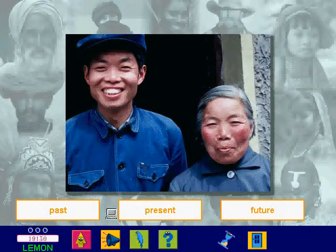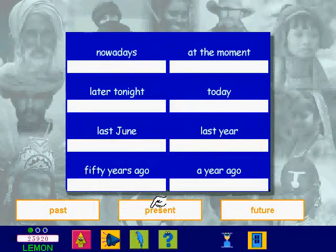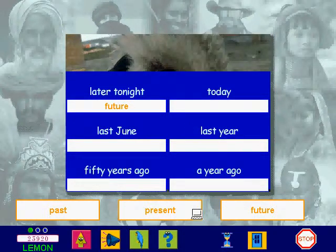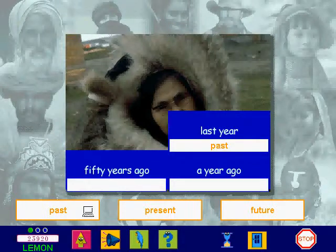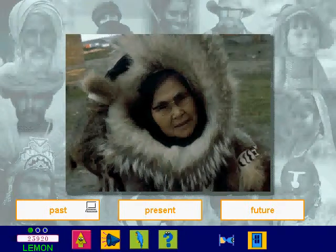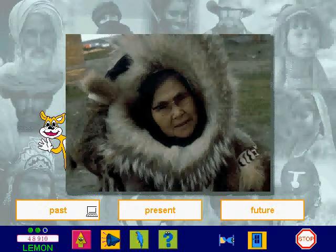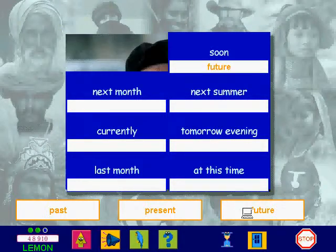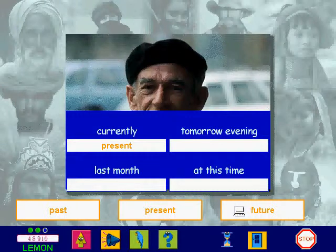Good. Have a go at this one. Choose the tenses to match the words on the word board. Go on, it's your turn.